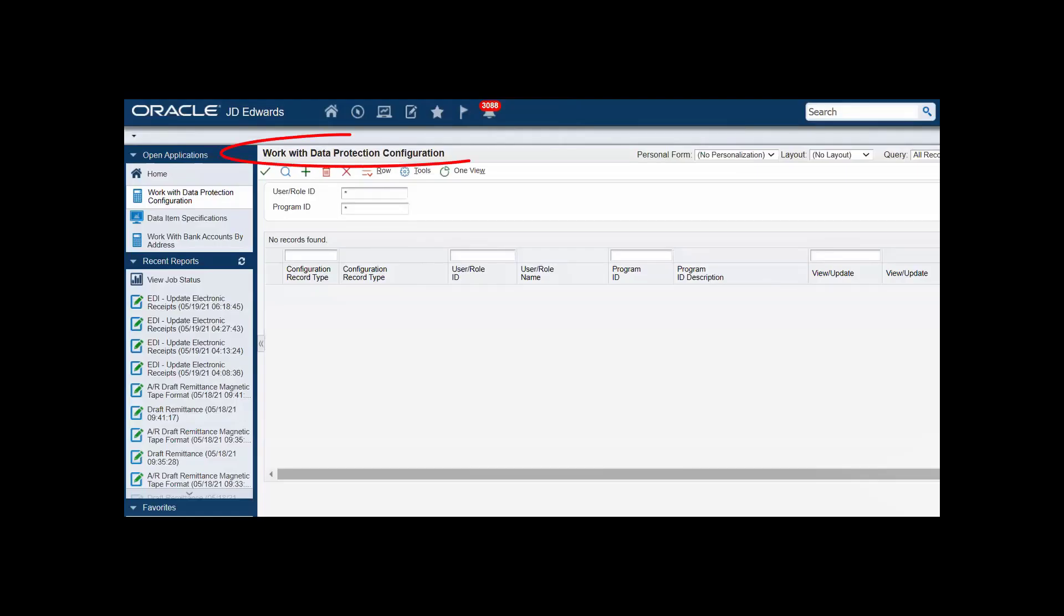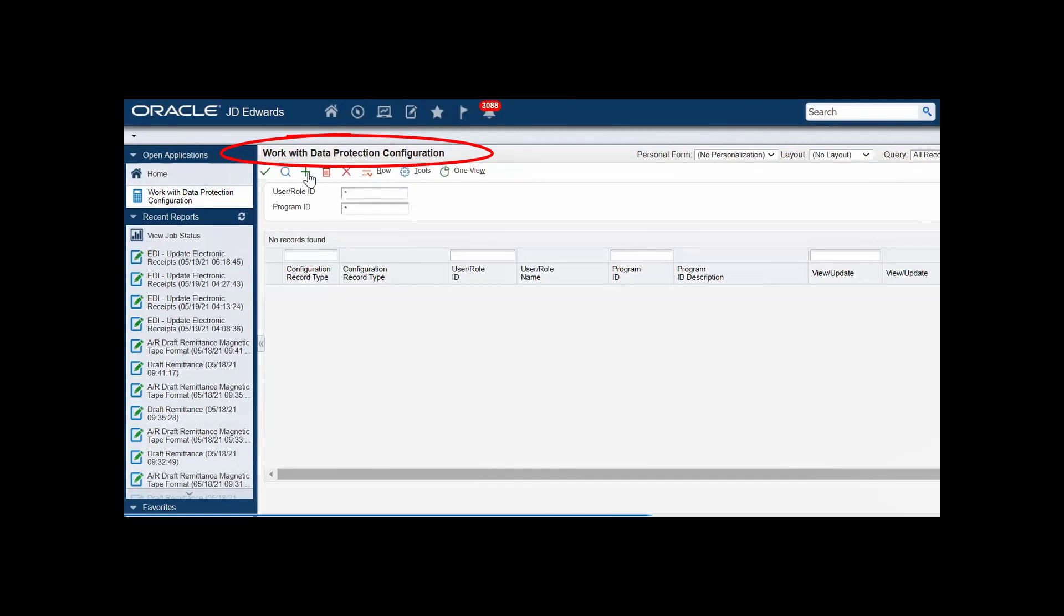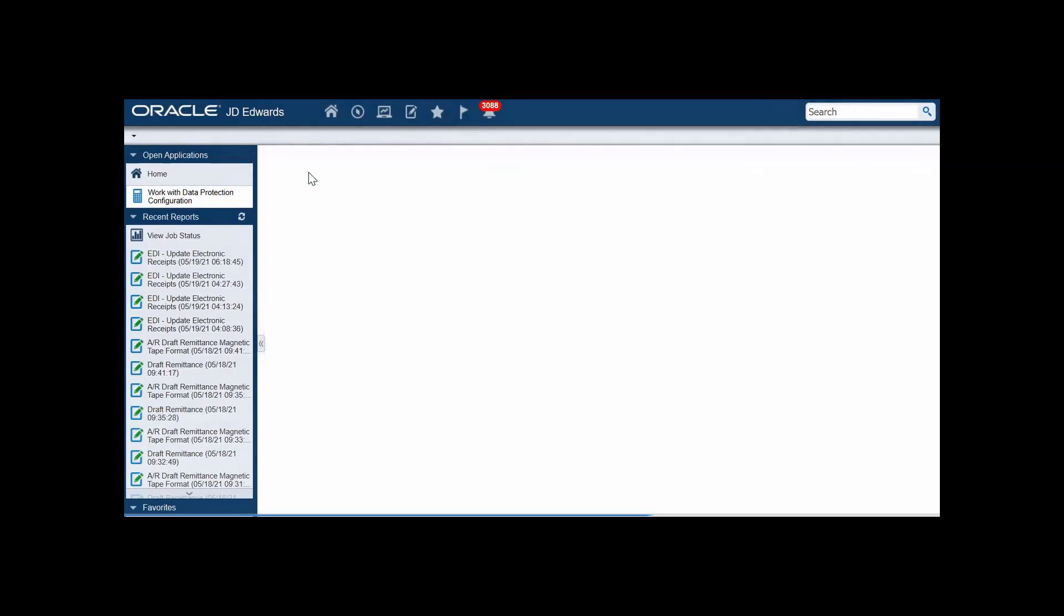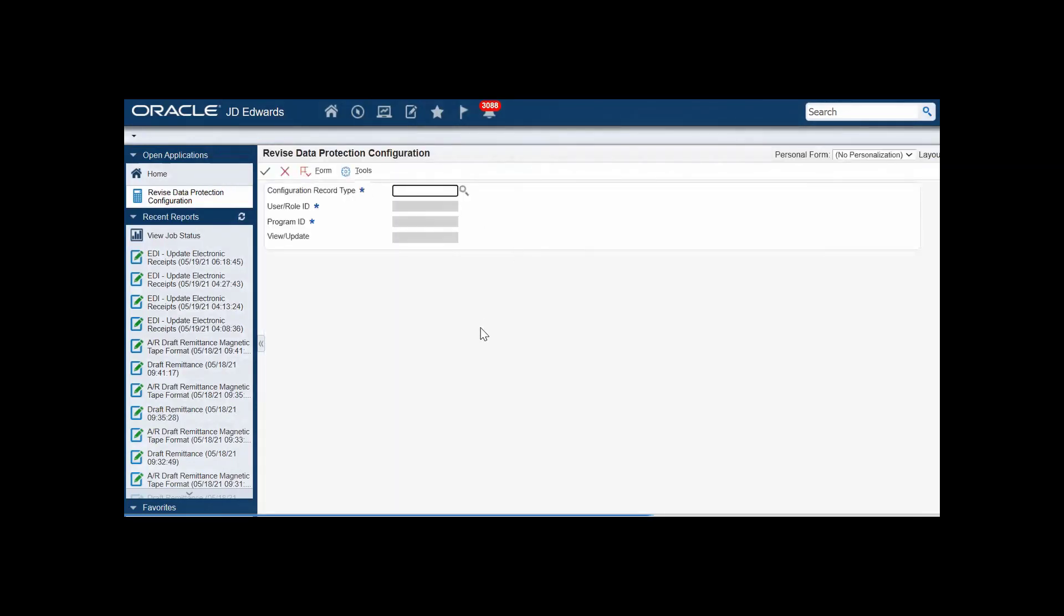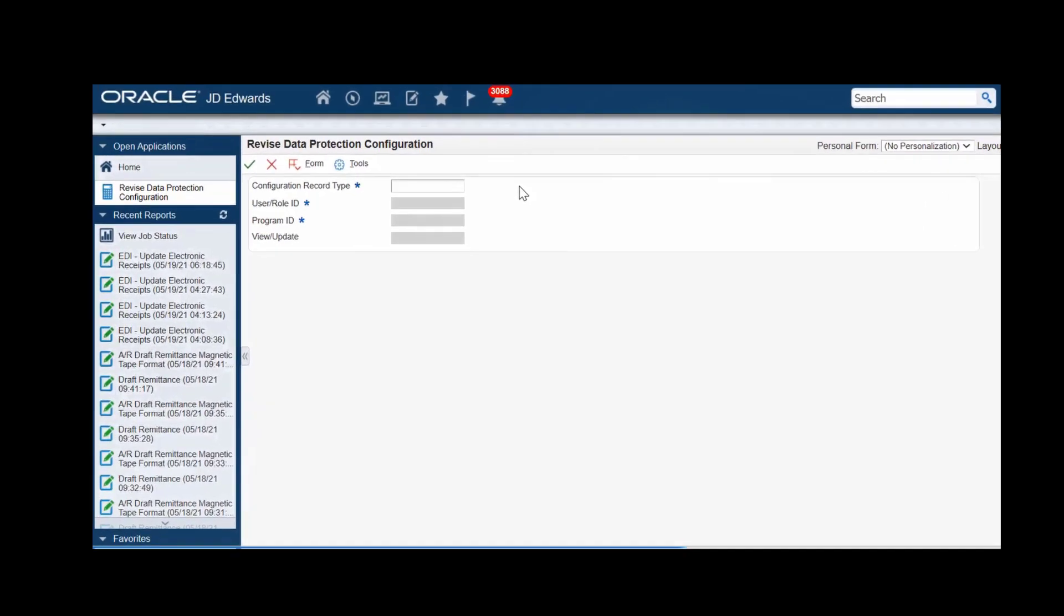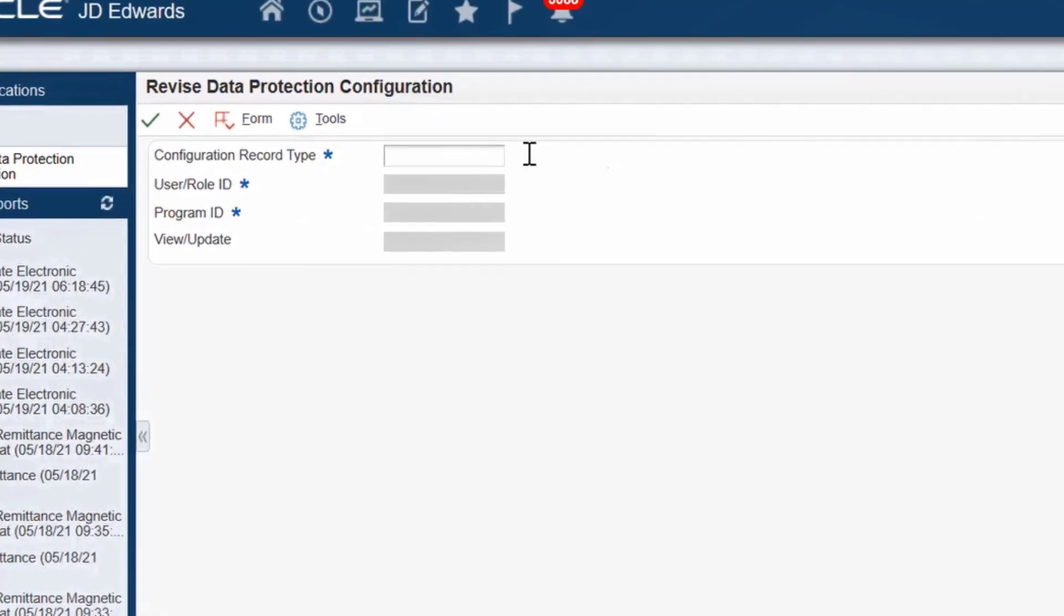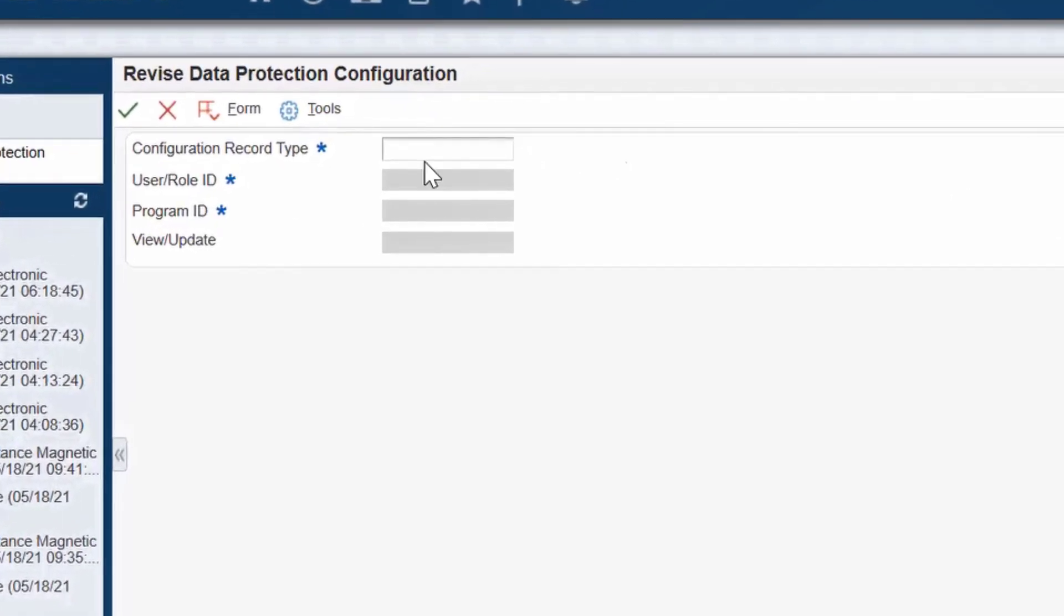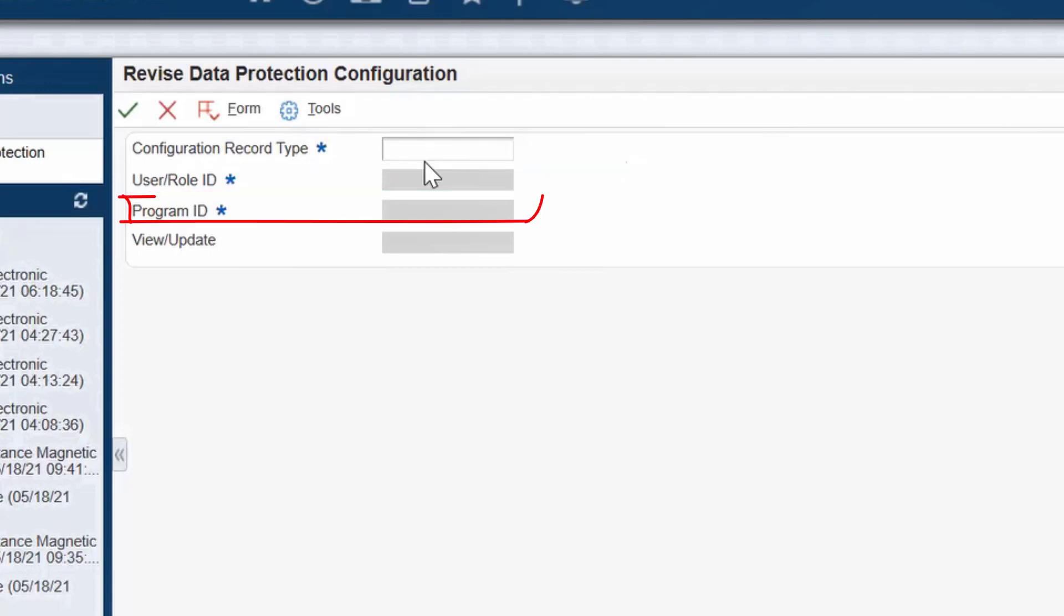You just go to the data protection configuration program and define your preferences on unmasking the bank account number. Based on the type of configuration that you select, you can specify exceptions from masking based on the role, the user ID, or a program. The exceptions can be given rights to view or even to update the account numbers.